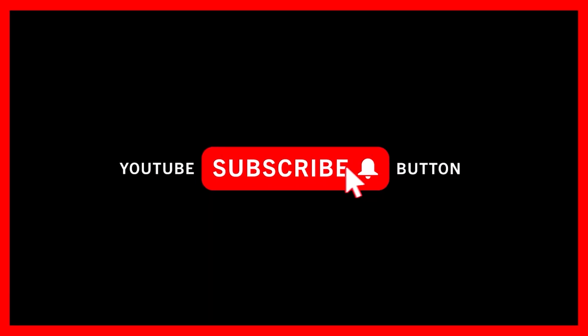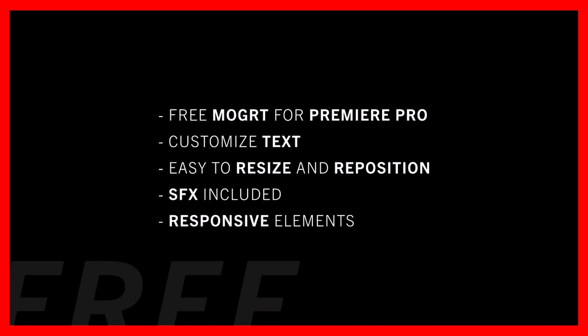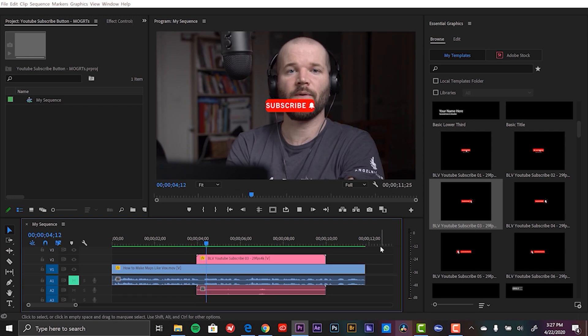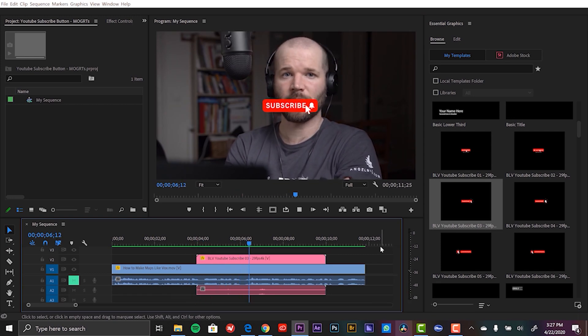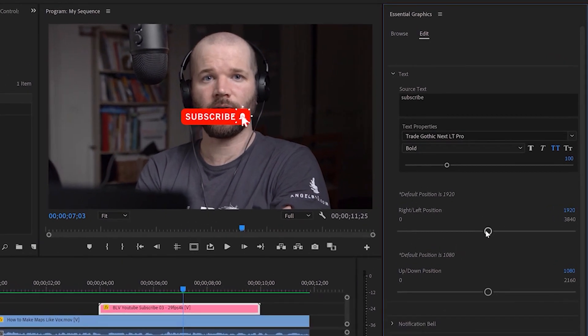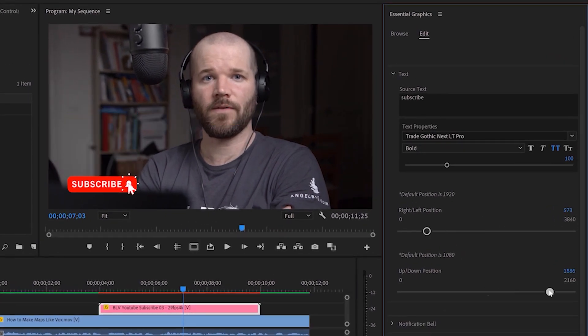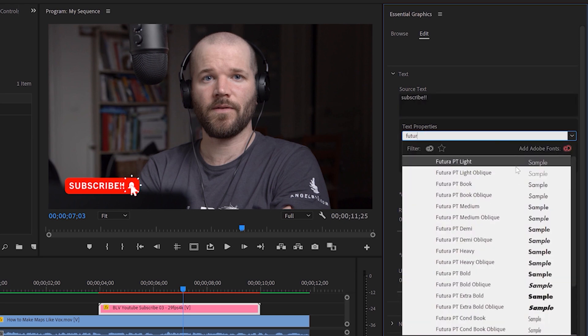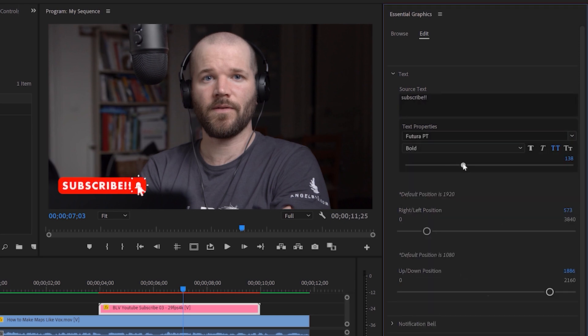Next up is my YouTube subscribe button MoGurt template for Adobe Premiere Pro. I created a product this month that is six MoGurt templates for Adobe Premiere Pro, and I'm actually giving away one of them for free. It's a really cool graphic — essentially a YouTube subscribe button that you can put on top of your videos in Adobe Premiere Pro. It's all responsive, so if you change any of the individual elements of the graphic, everything else is going to respond accordingly.